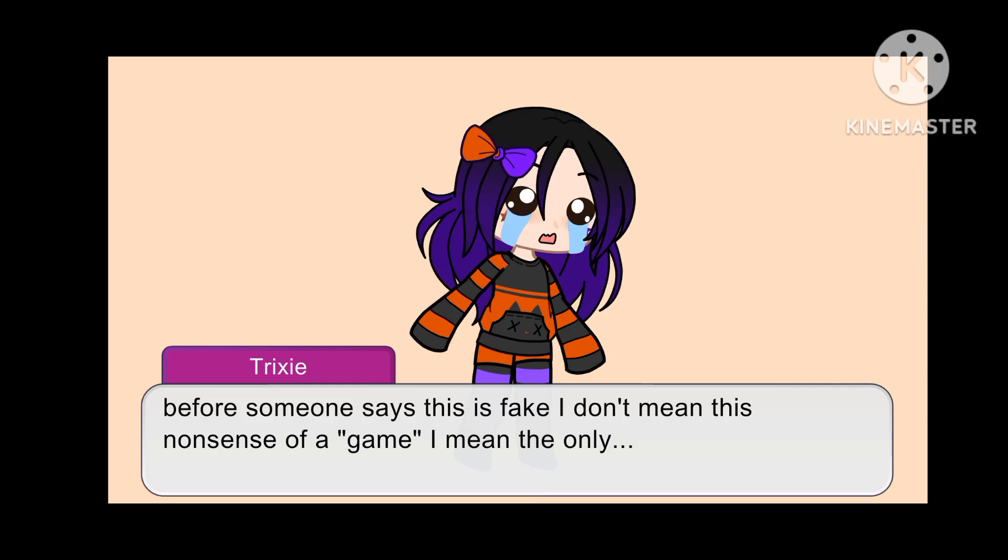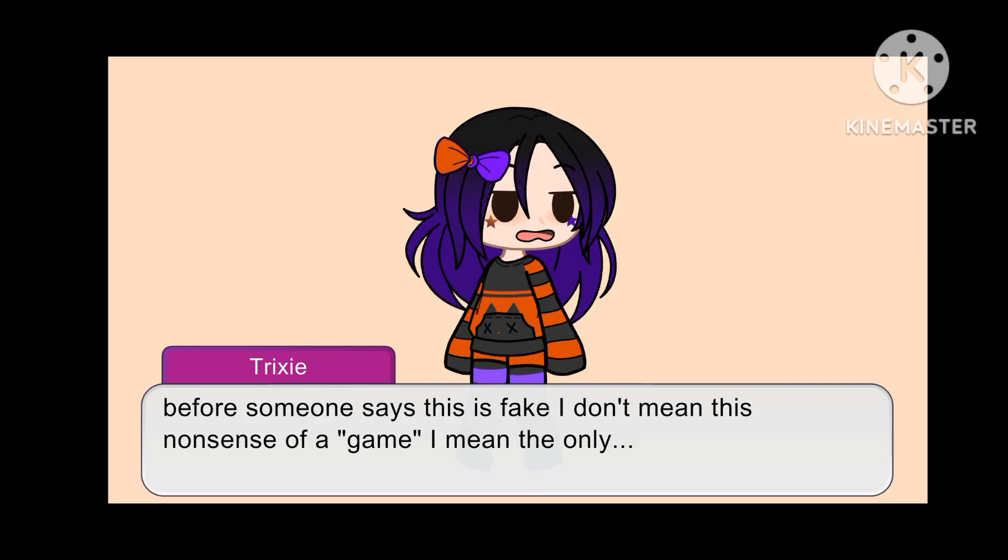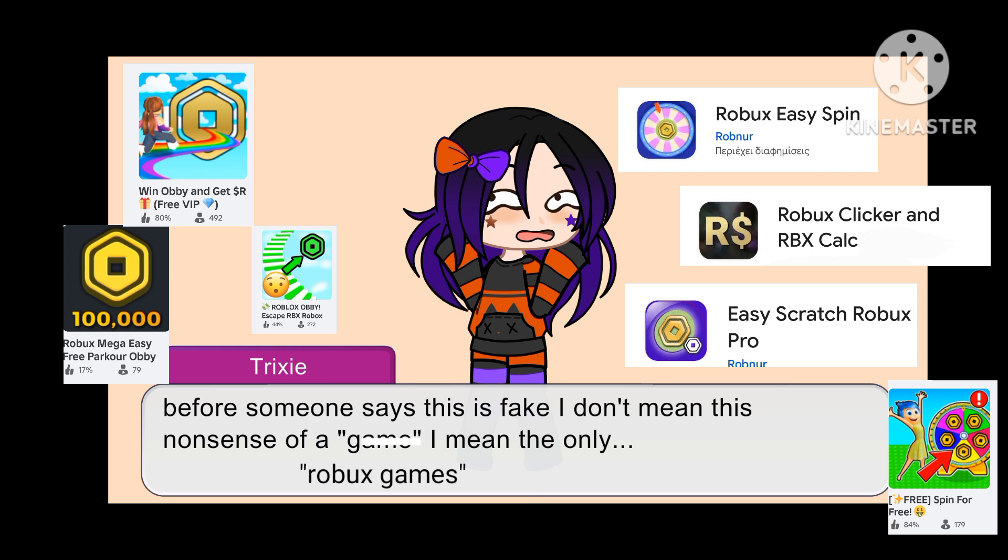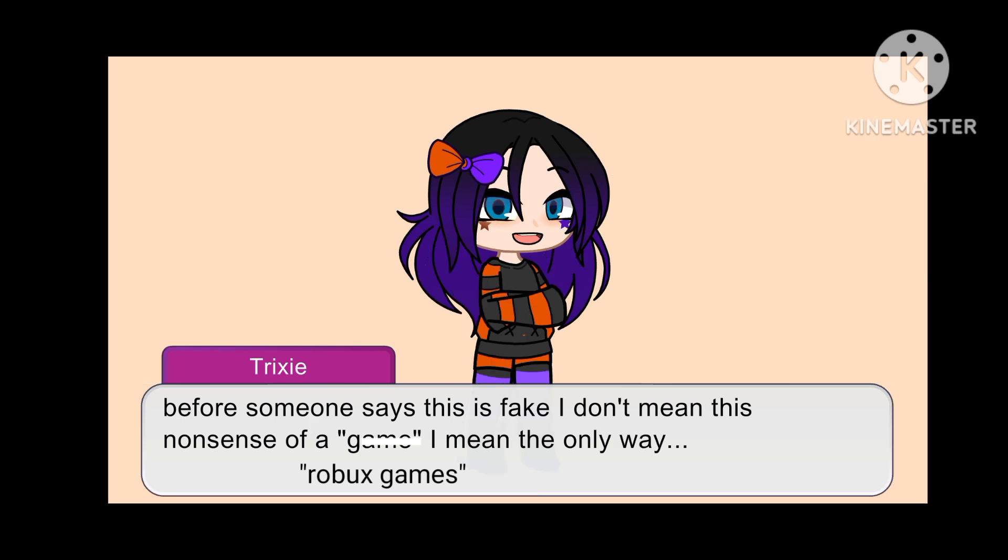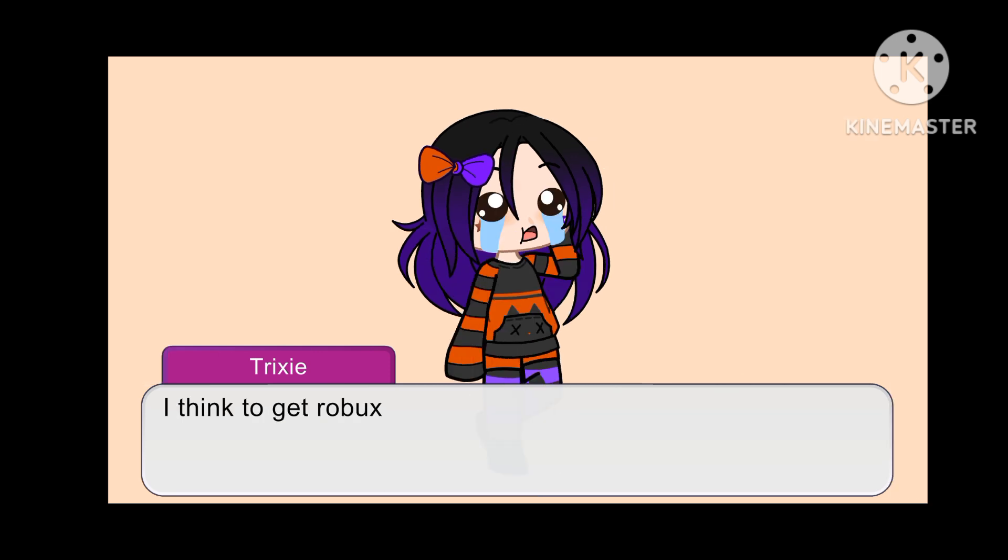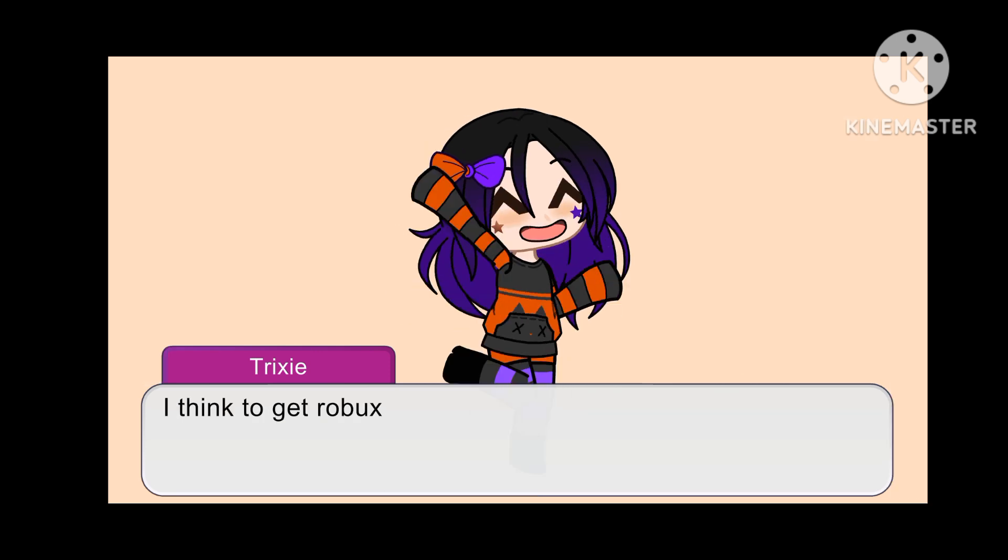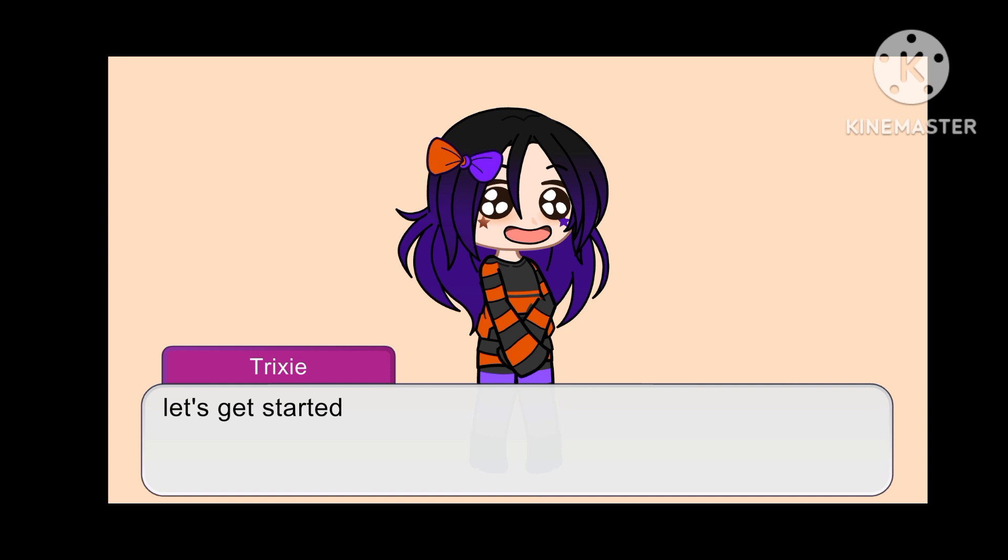Before someone says this is fake, I don't mean this nonsense of a Robux game. I mean the only way, I think, to get Robux. Let's get started.